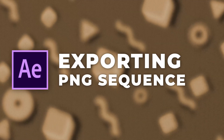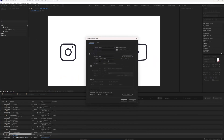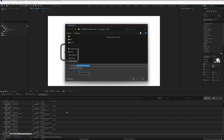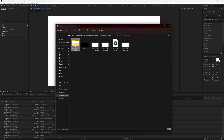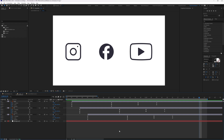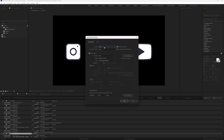Now let's check out how to export a PNG sequence. Go to File > Export > Add to Render Queue. In the output module settings, select PNG Sequence from the format dropdown and click OK. Select the destination folder, rename it, click Save, and render. You'll get a separate folder containing all the frames of the animation as PNG files. To render a PNG sequence with a transparent background, make sure there is no solid colored background in your animation, then in the output module set the format to PNG Sequence and the channel to RGB+Alpha.